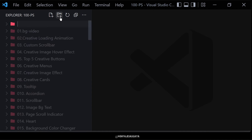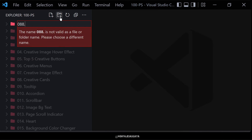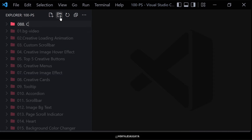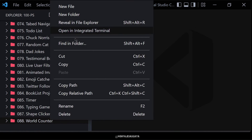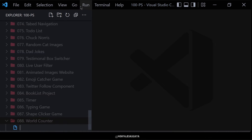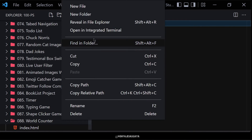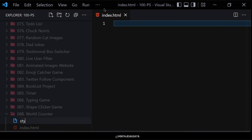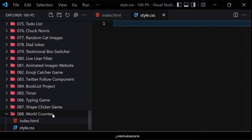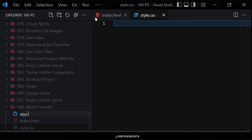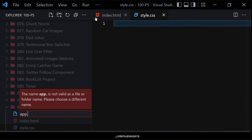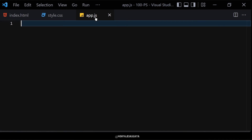First of all, let me create a folder named '088 word counter'. Inside this folder we are going to create three files: the first one will be index.html, the second will be style.css, and the third will be app.js for JavaScript.